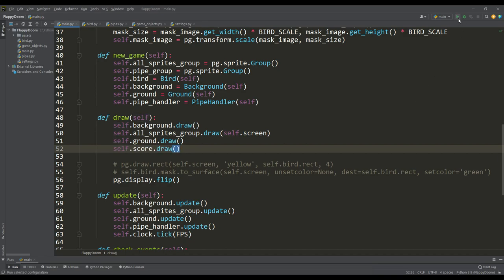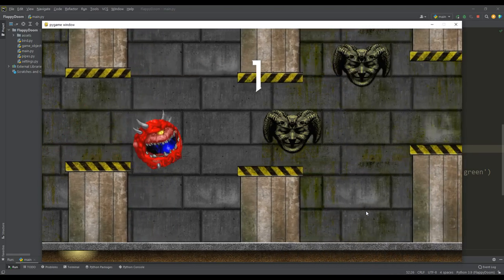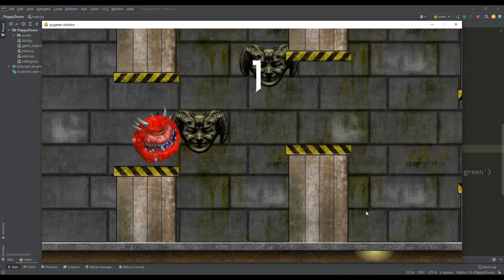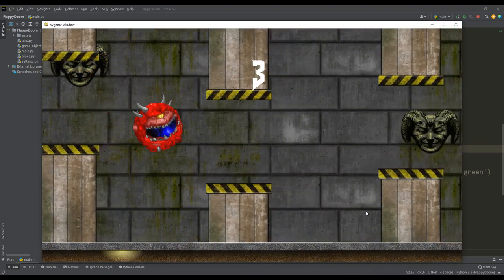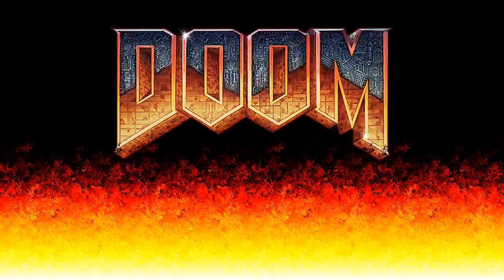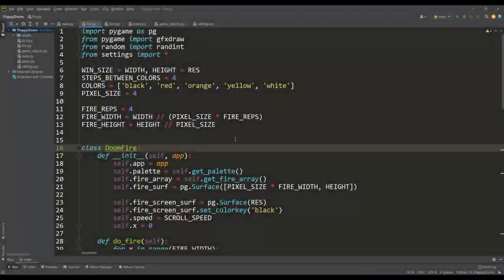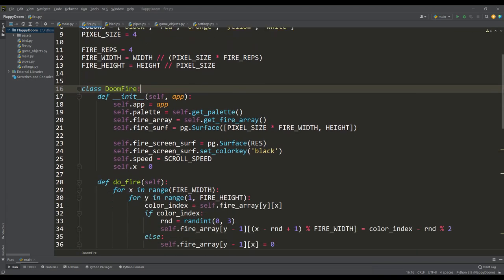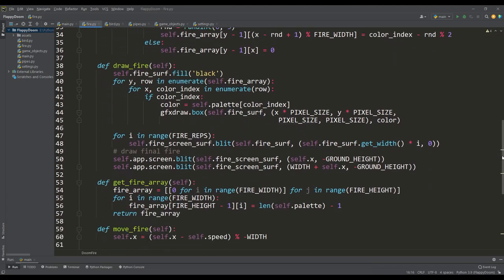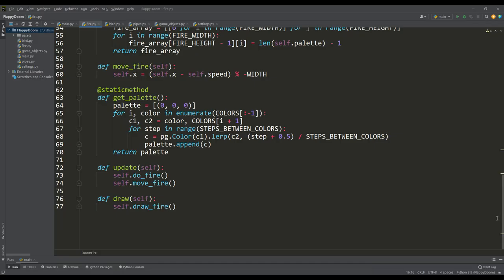Let's look at the result. As expected, we get a display of the points scored, and here we can say that we have all the main elements of the game ready. But we are making Flappy Doom, and in the previous video I showed how to implement the doom fire algorithm using Python in the Pygame module. Therefore, let's not only have sprites and sounds from Doom in our Flappy Doom game, but also add this fire to the background. So let's look at the final result of our Flappy Doom game.